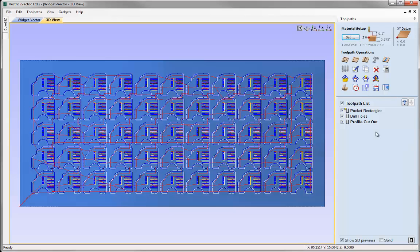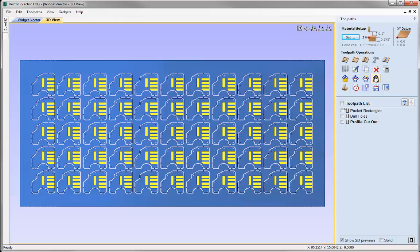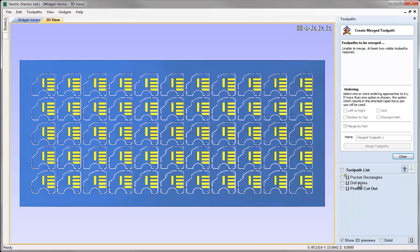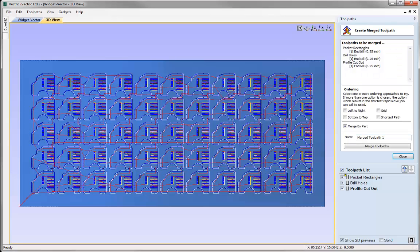I'm going to turn off the visibility of all of our toolpaths and go over to the create merge toolpath icon to look at the options available. The first thing it asks for is toolpaths to be visible in order to merge them together, and to merge toolpaths they need to be using the same tool. Luckily our three toolpaths all use the quarter-inch end mill. I'll select the button to turn on visibility for all toolpaths, and they will be listed in this section in the same way as when outputting all visible toolpaths to one file.